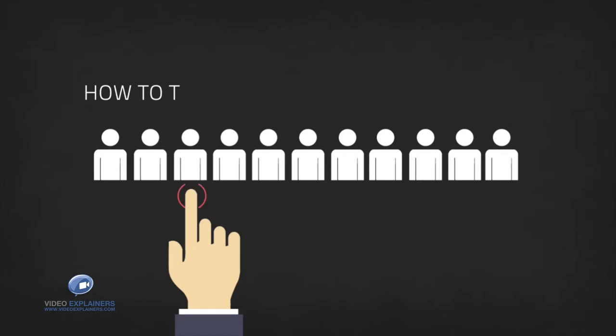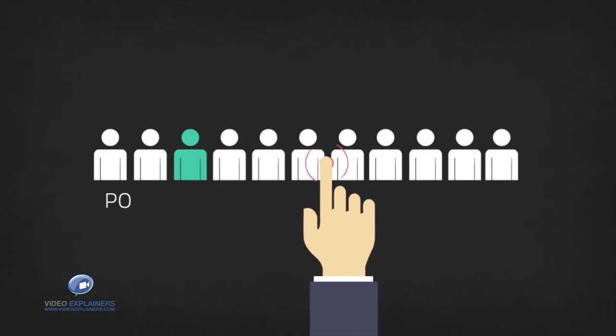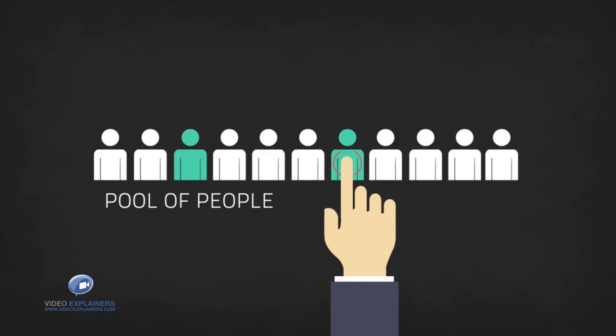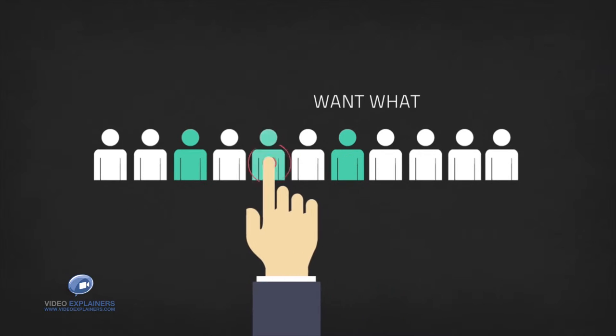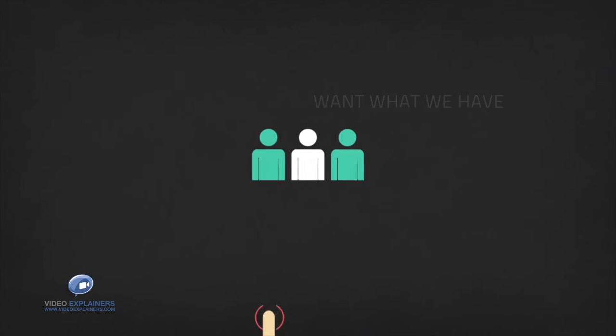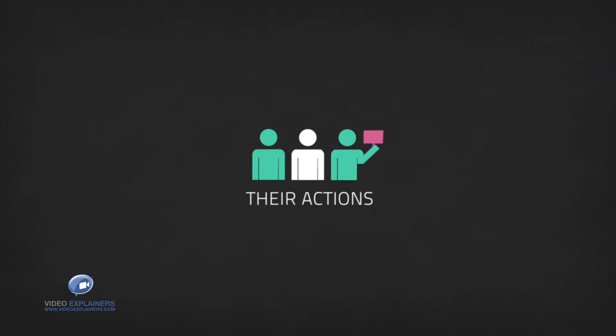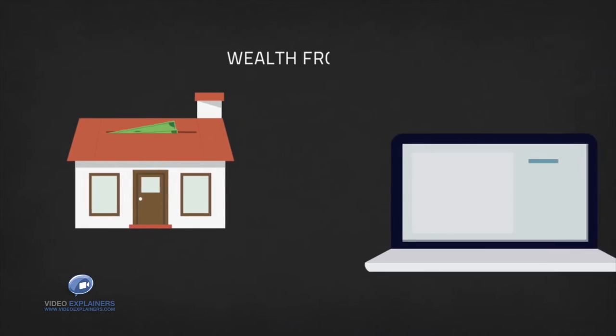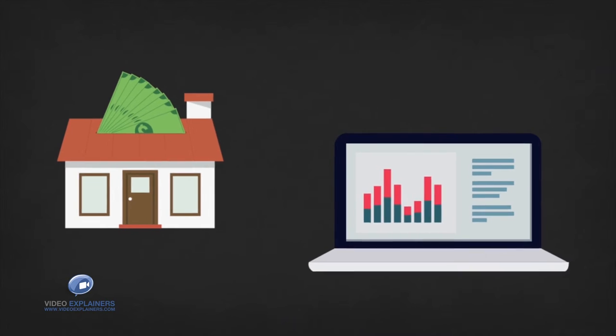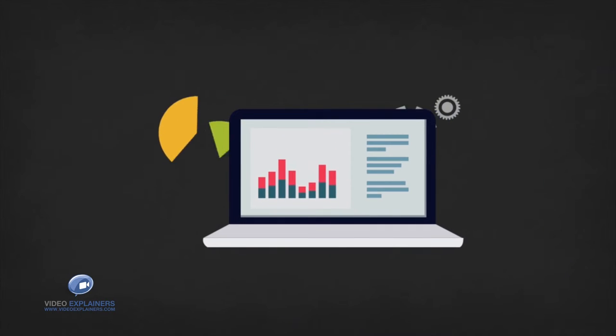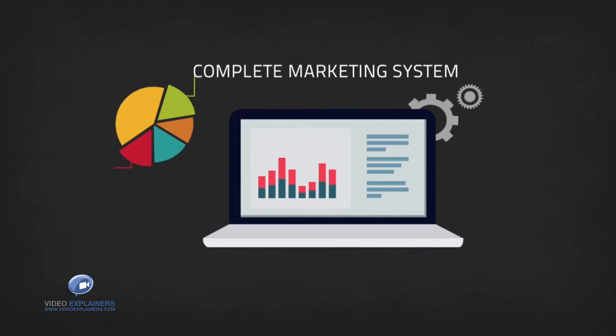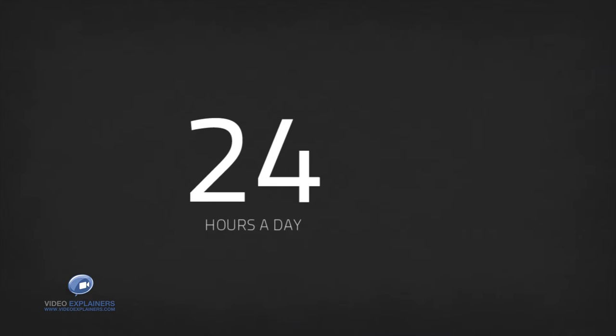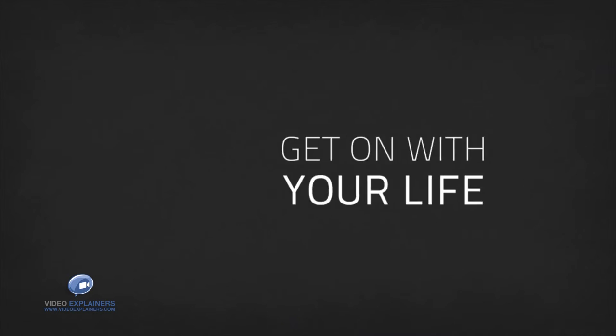We'll show you how to tap into a huge pool of people who want what we have. People who have demonstrated by their actions they want to learn how to create wealth from home. We provide you with a complete marketing system. One that will work for you 24 hours a day, seven days a week while you get on with your life.